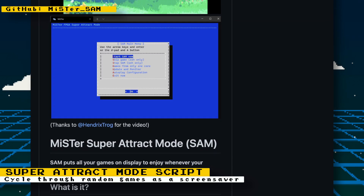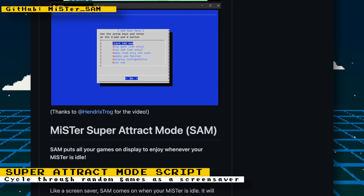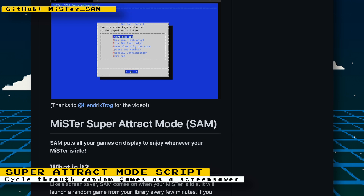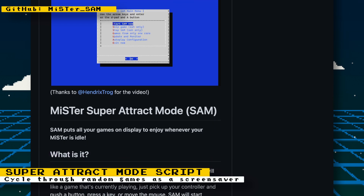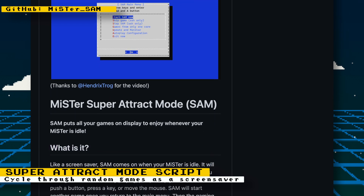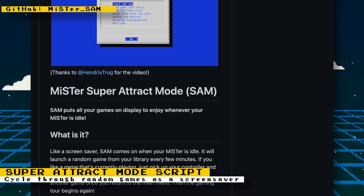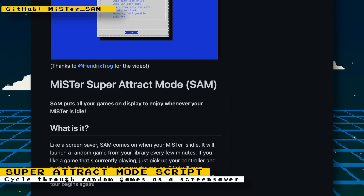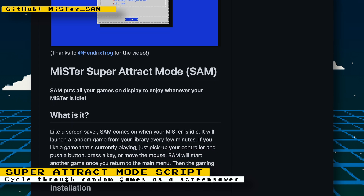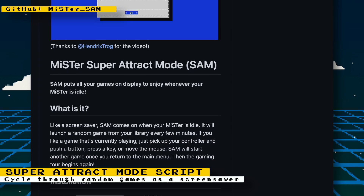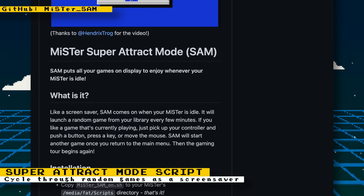A script like this is excellent if you own an arcade cabinet, but also nice to have even if you don't have one. I personally think it's cool to see random game cycling as a screensaver. If you have a large library of games, you might see one that you haven't played in a long time and get the urge to play it.